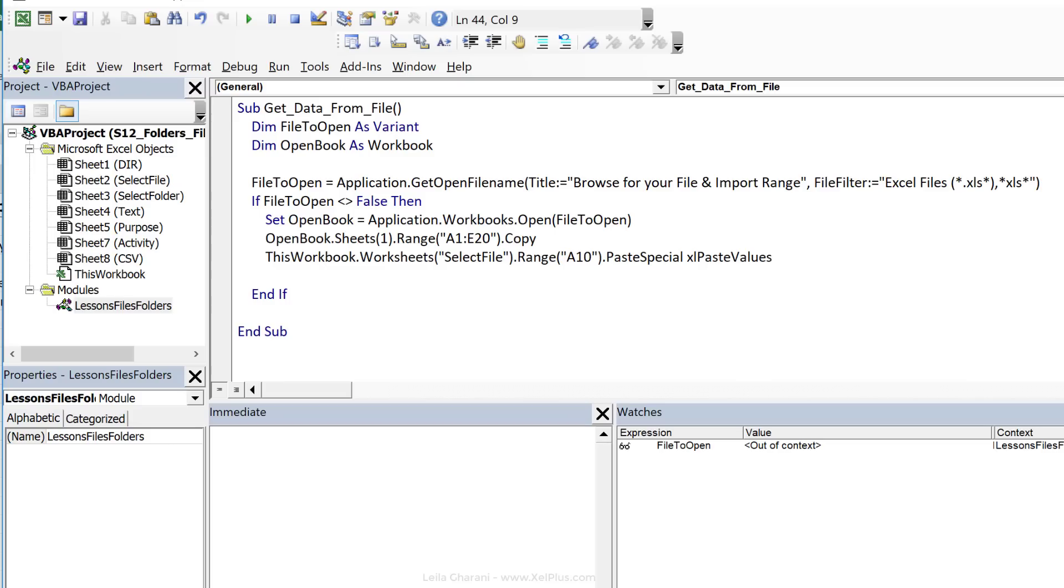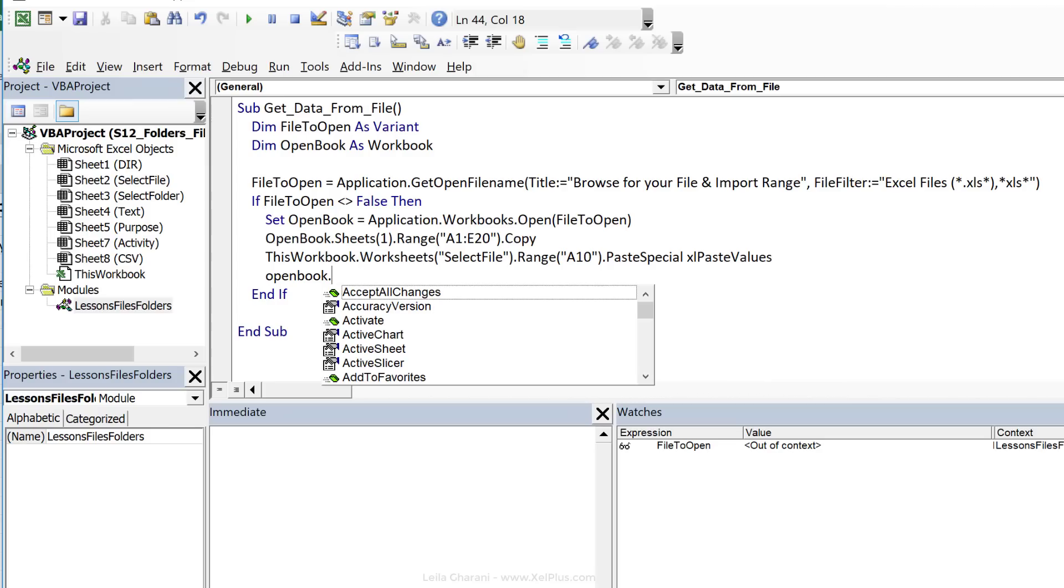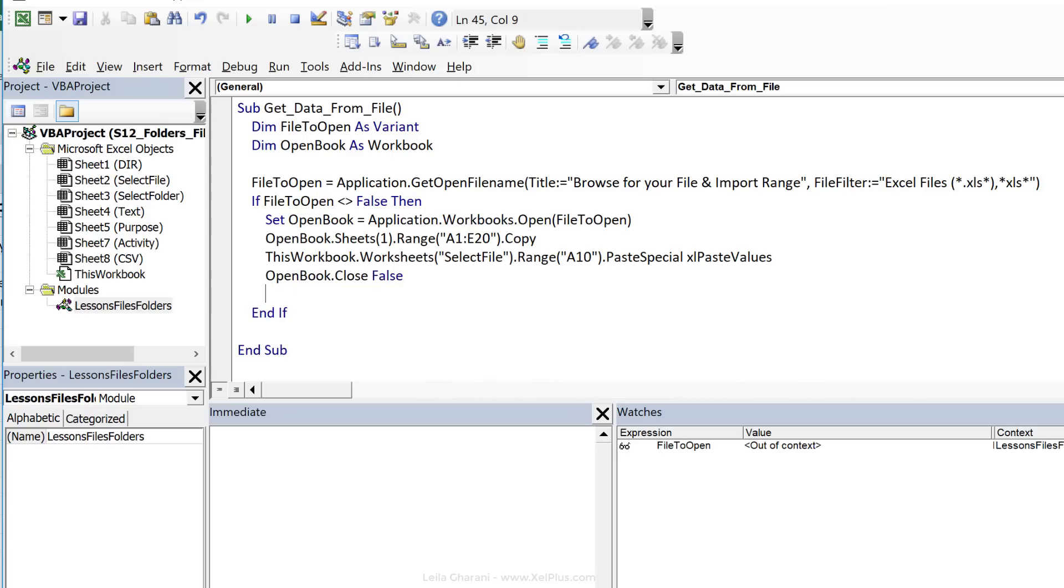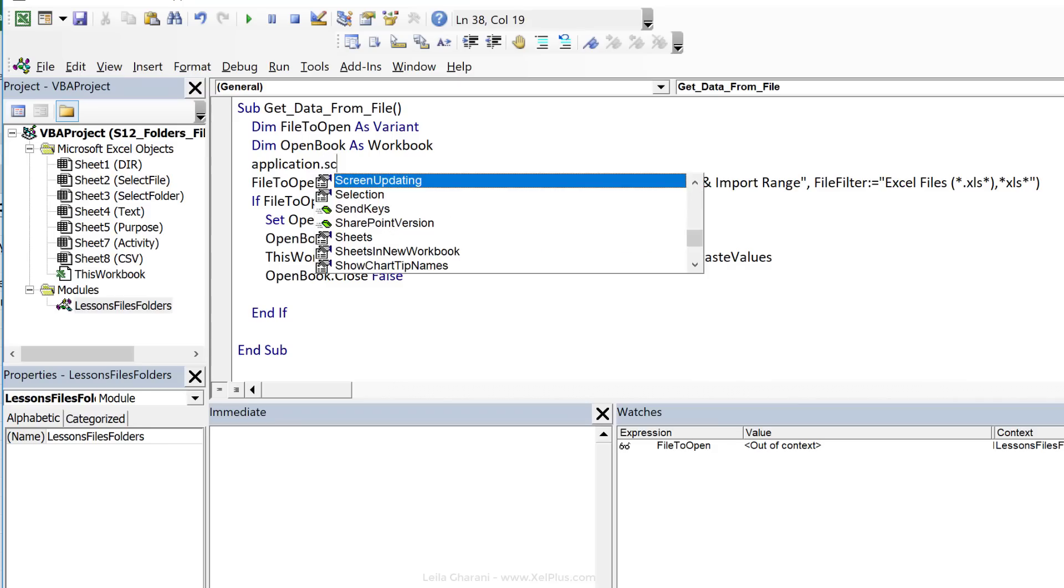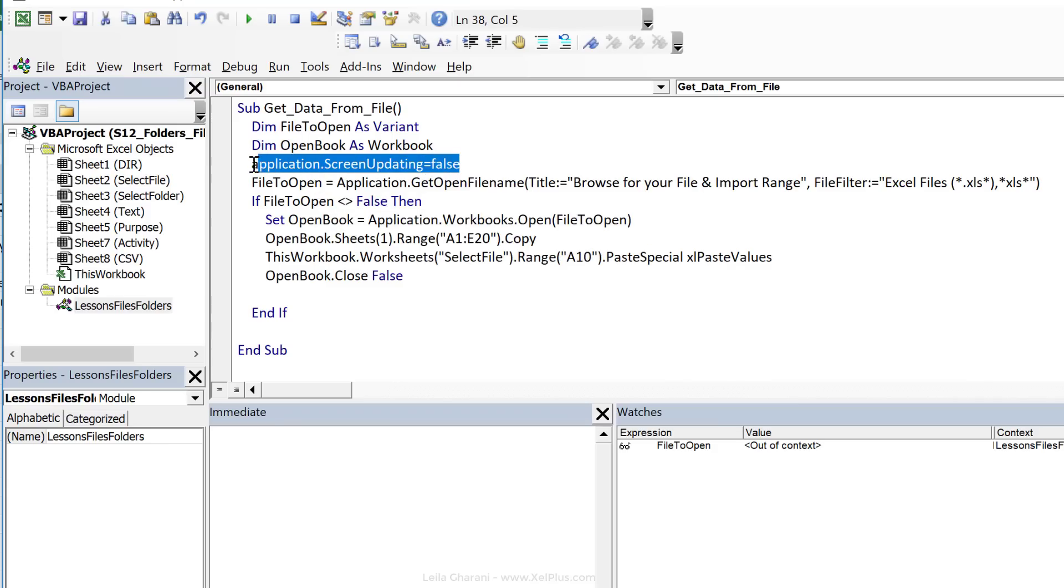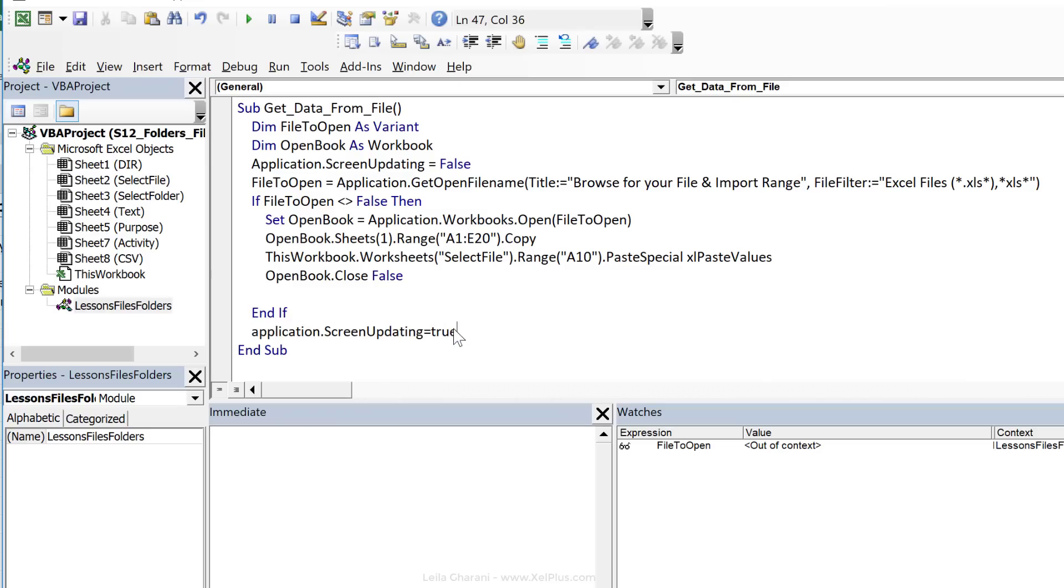We said we want to paste it in Range A10.PasteSpecial. PasteSpecial, let's paste it as values only with xlPasteValues. When we're opening a workbook in the background, we should also close it after we're done. And we can do that simply by selecting the workbook, which we've called OpenBook.Close. An optional argument for this is if you want to save changes. We haven't changed anything, I'm just going to put false in here. Now, just to optimize this, because we're opening other workbooks in the background, our screen is going to flicker. We can add Application.ScreenUpdating equals false, and then we can set it back to true right at the end.